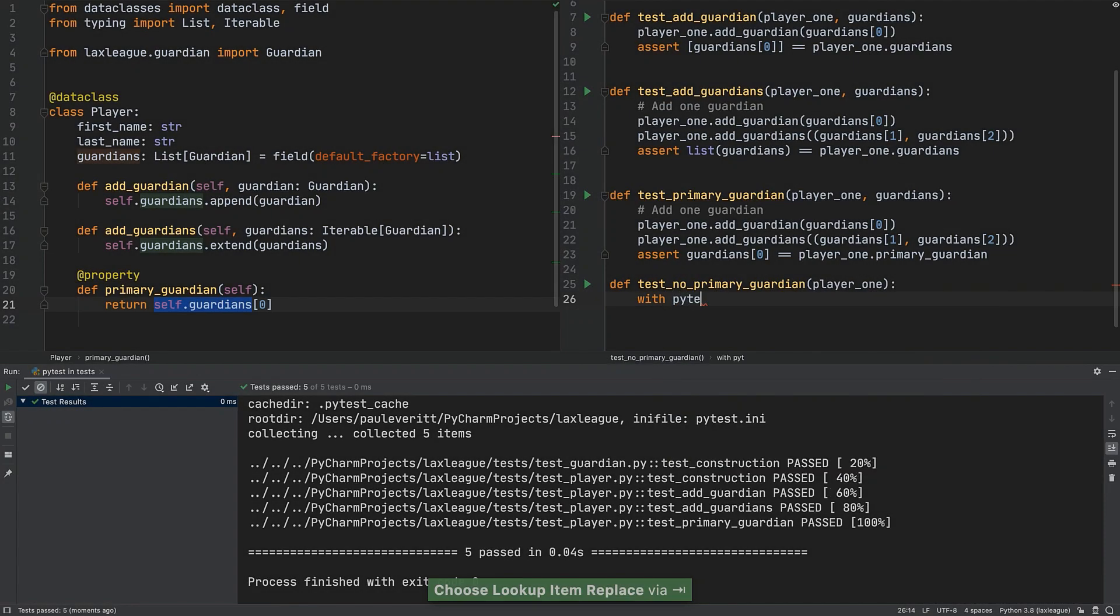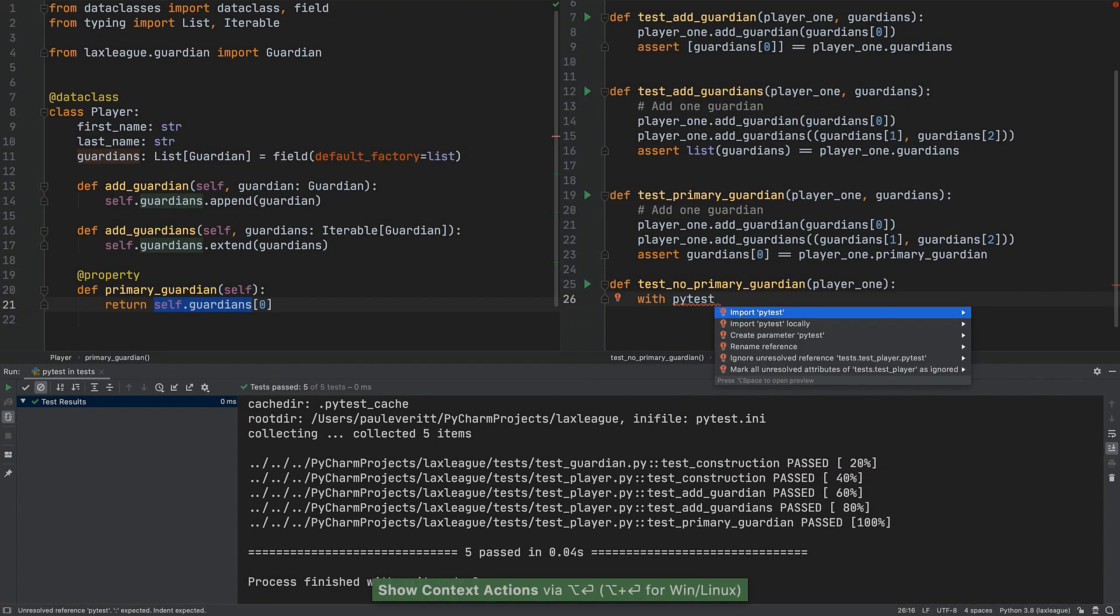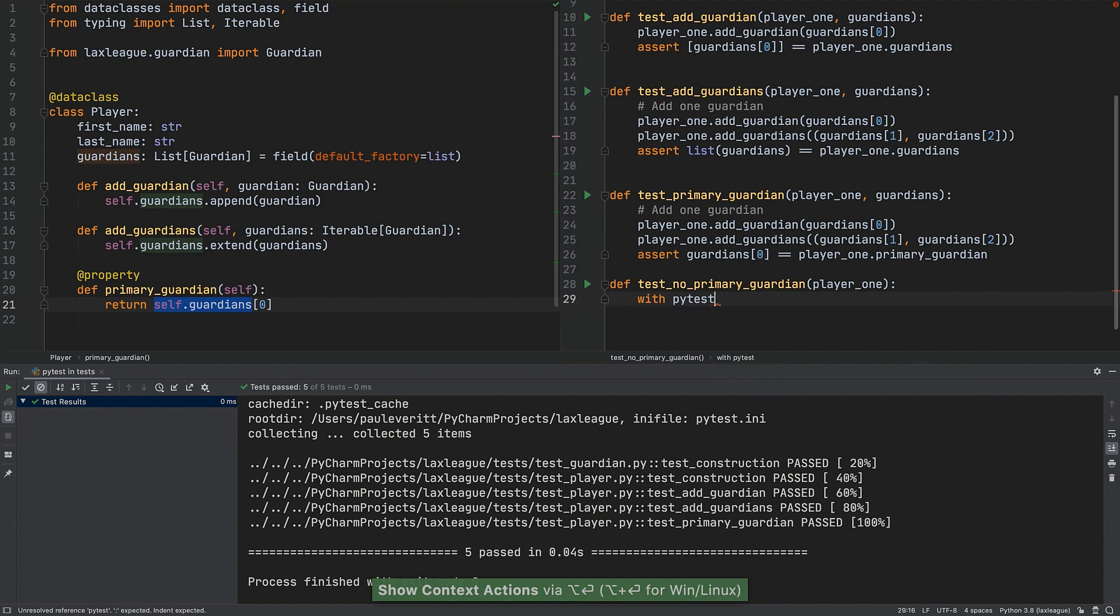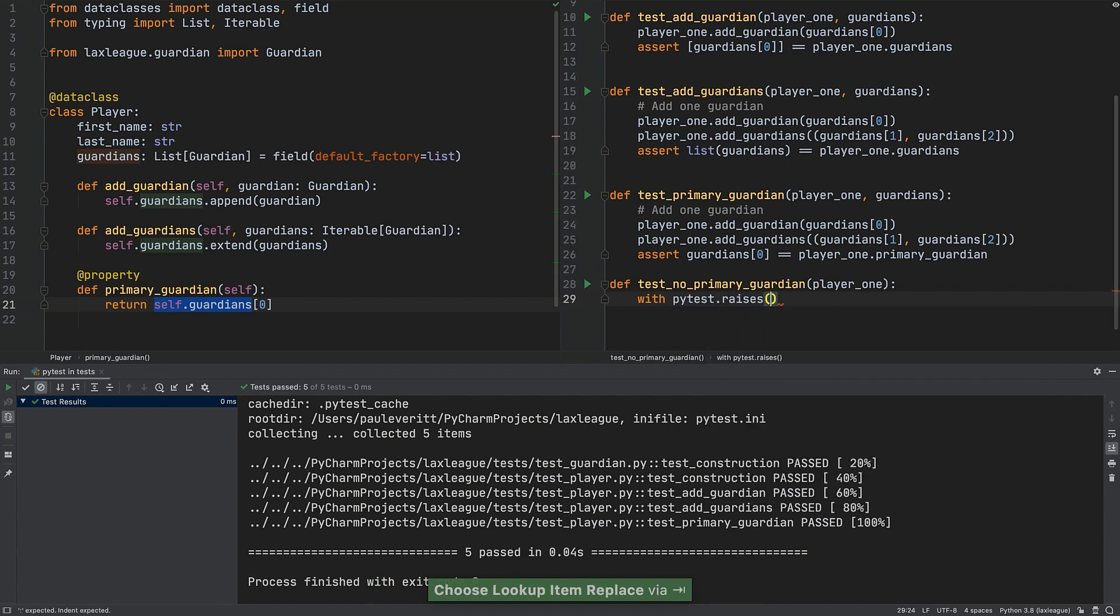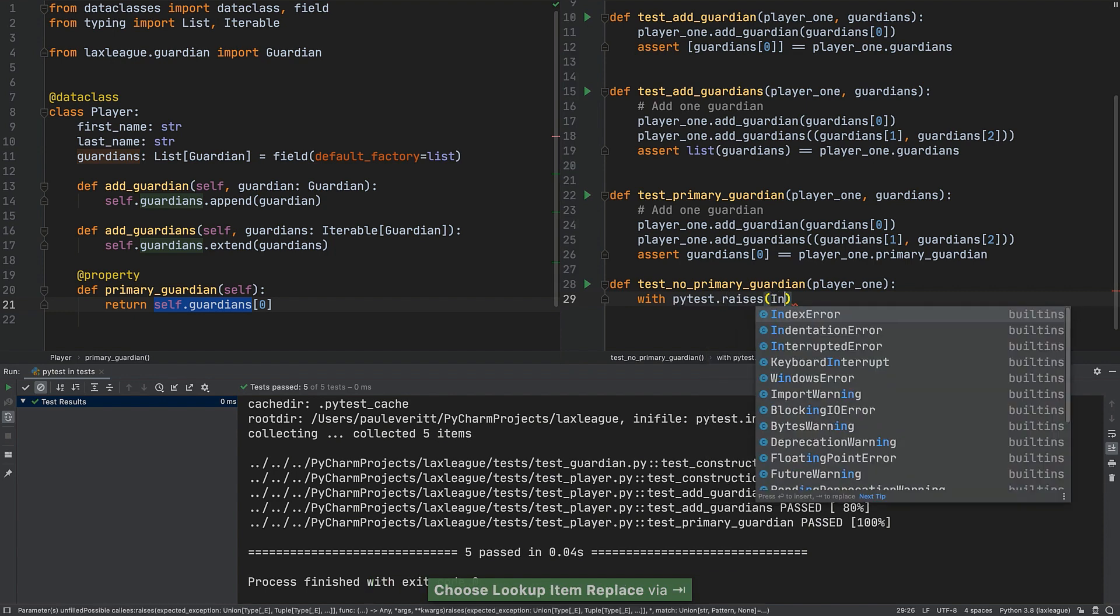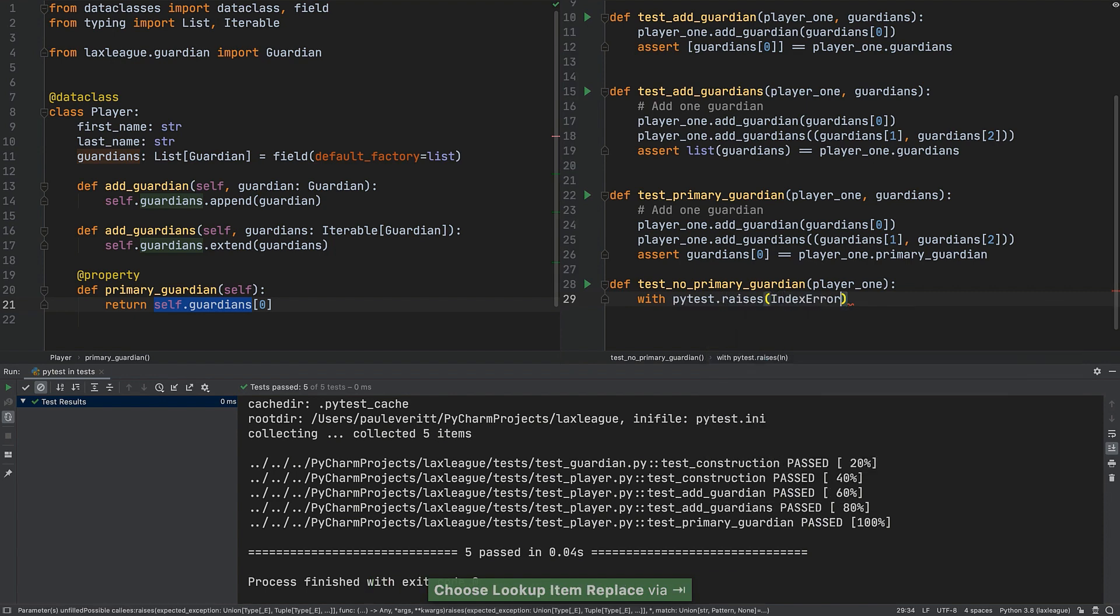Sometimes things go wrong, but in an expected way. This last tutorial step introduces PyTest's raises context manager for testing that exceptions are raised as expected.